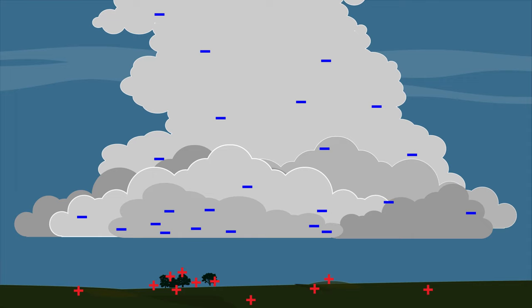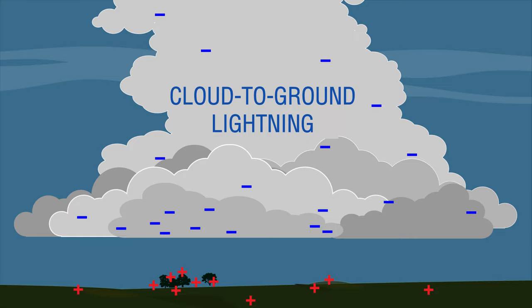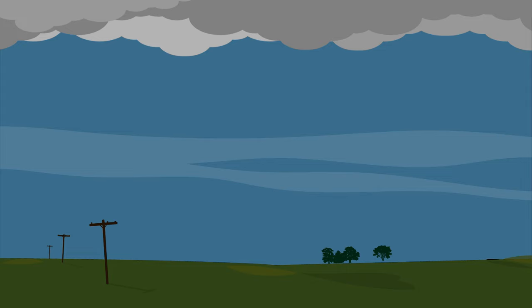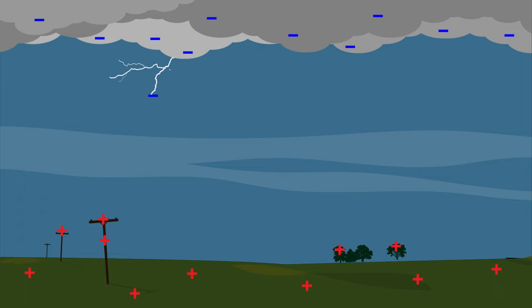Lightning often connects the negative charges in the cloud to positive charges on the ground. This is called cloud-to-ground lightning. Why does lightning often hit trees, telephone poles, or other tall structures first? Trees and telephone poles are often the tallest objects on the ground, so they are closest to the storm cloud and the first thing in the path of lightning.